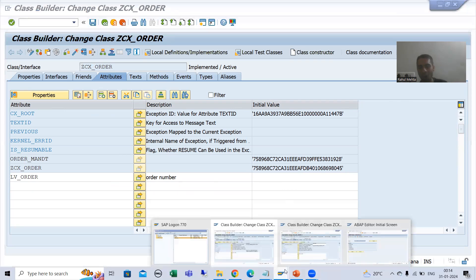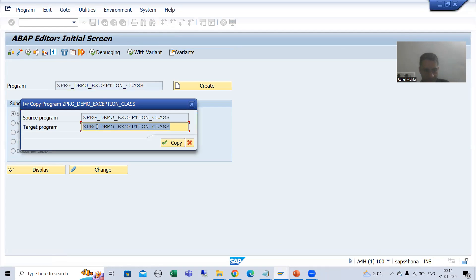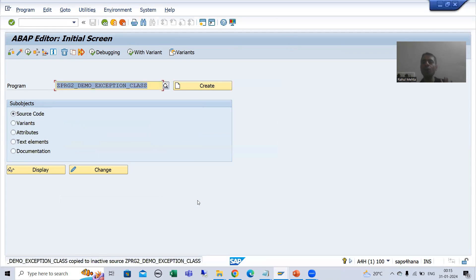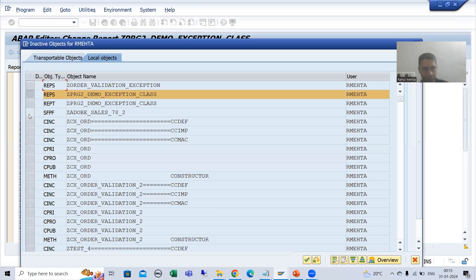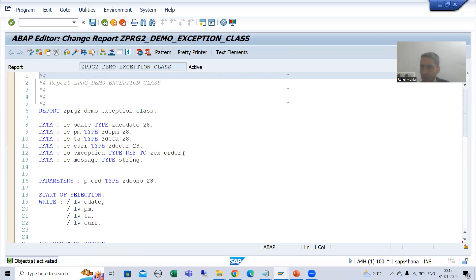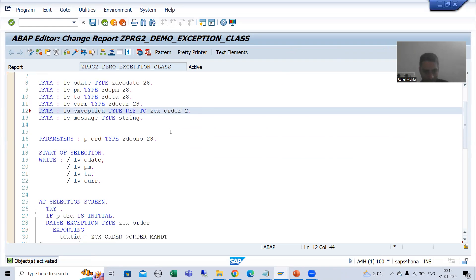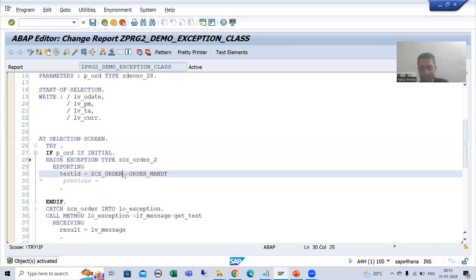So what I will do is make a copy of the program. This is our second program for the exception class. I will select all, copy, go for local object, and activate. The only difference in this program is that rather than the first exception class, we need to use the second exception class. I made the change — you can also do Ctrl+F and replace.